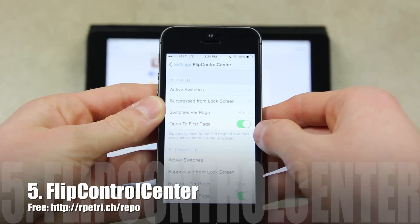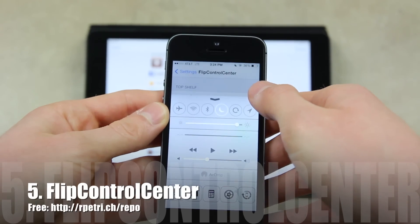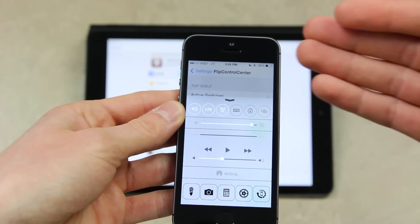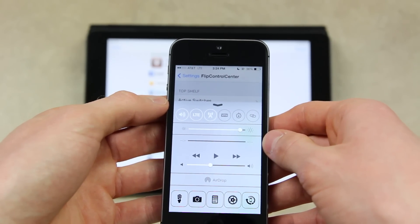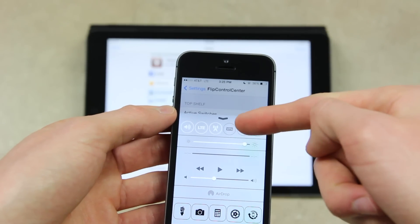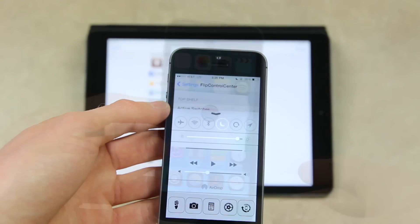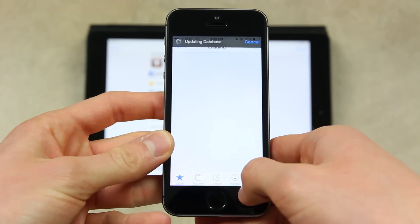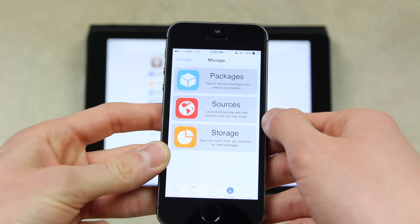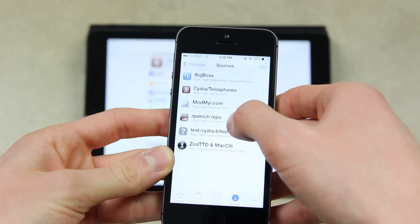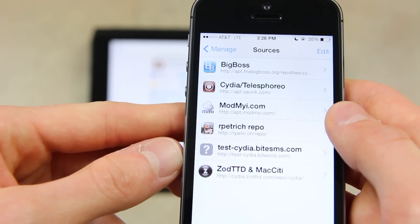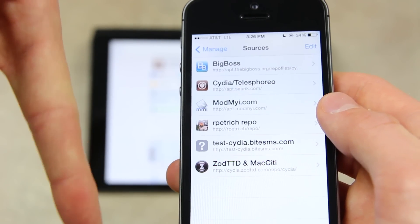Next we have Flip Control Center. From inside the settings application you can see I have a couple of different options. Essentially what it allows you to do is customize what you have on the bottom for Control Center and on the top — it even adds more settings to Control Center. So now I have the option to enable or disable silent mode, enable or disable LTE, cellular connections, VPN, and I also have the tethering option as well. My favorite addition is location services. In order to get it installed, you'll need to add a custom repo. Go to Manage, then Sources, Edit, Add, and you need to add this source: http://rpetri.ch/repo — I'll also have that down below in the more info.